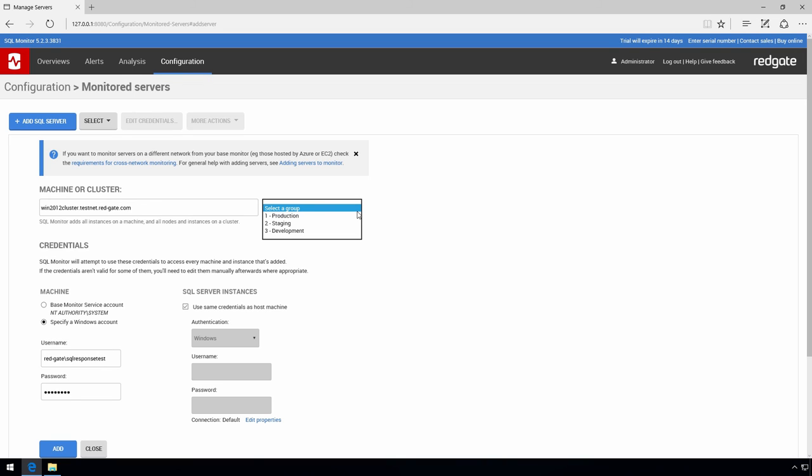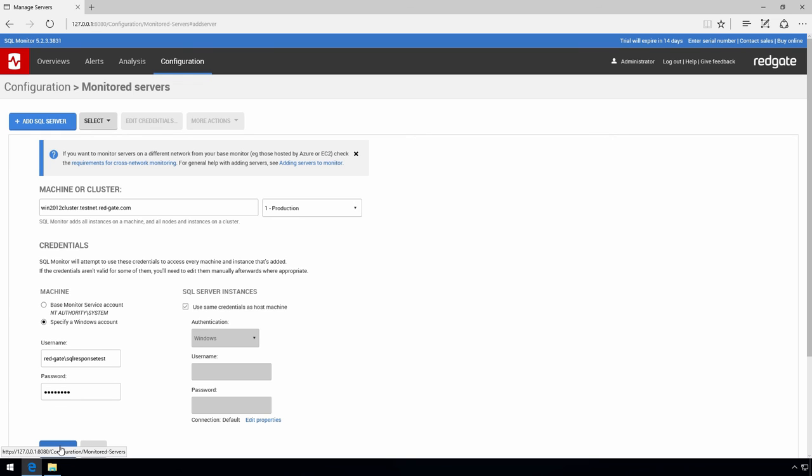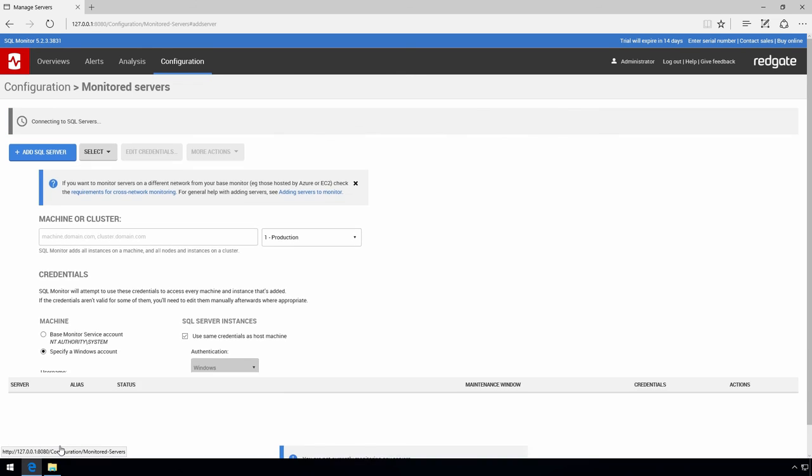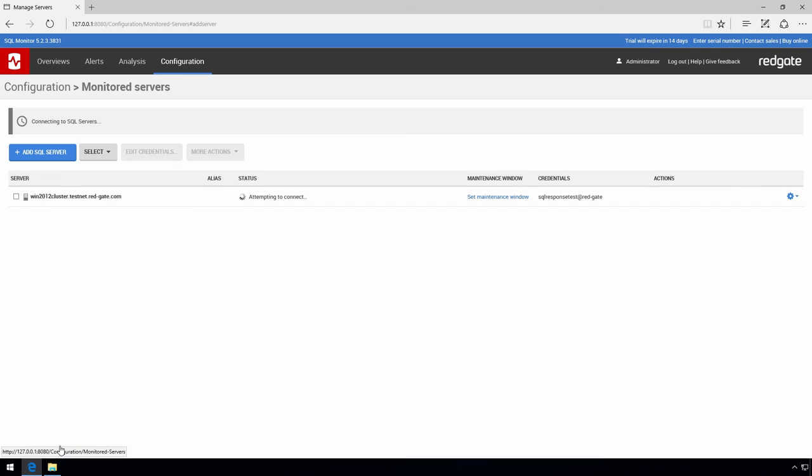Monitored servers can be grouped together so that you can apply the same alert configuration settings to them more easily. For example you may have a number of production servers on different host machines but you want them all to use the same alert settings. You can configure the groups yourselves or use the default groups that ship with SQL Monitor.